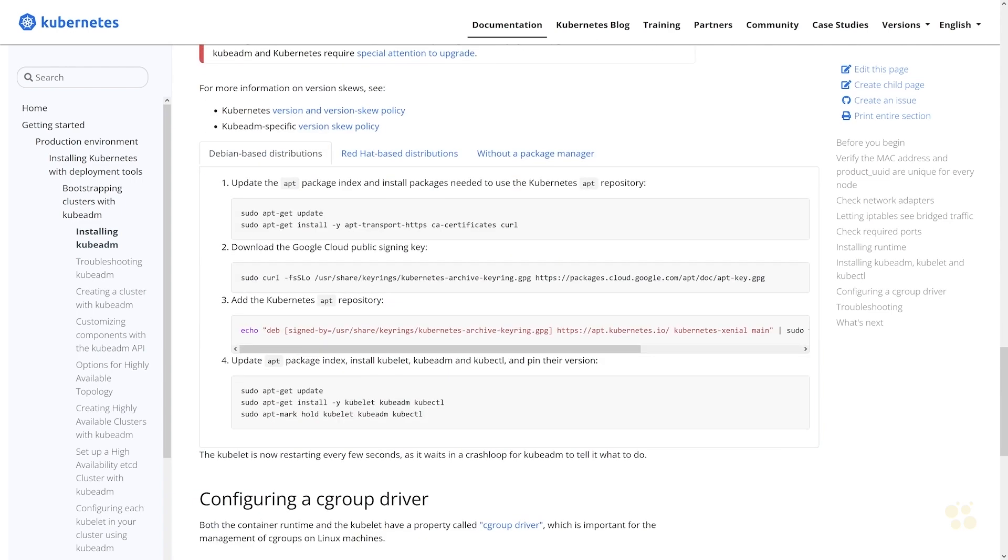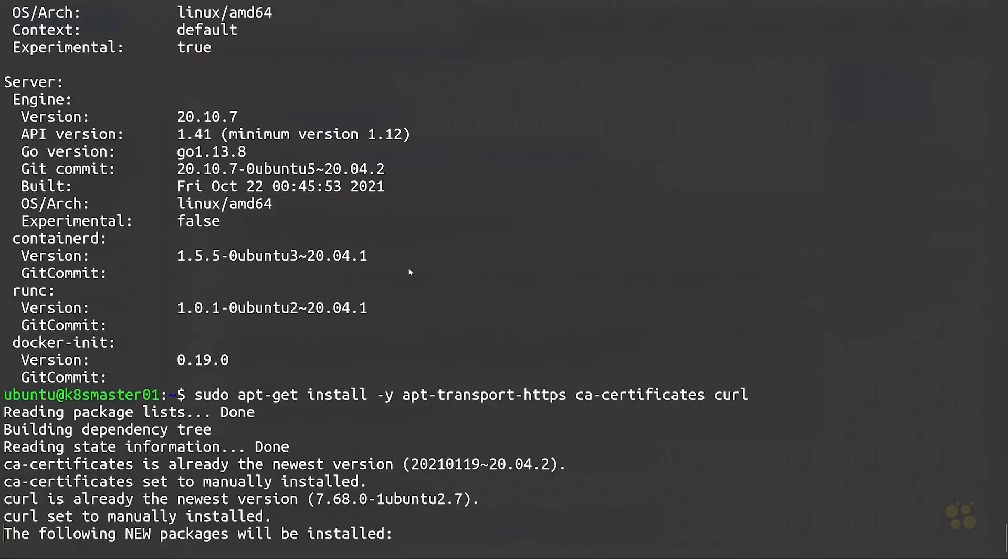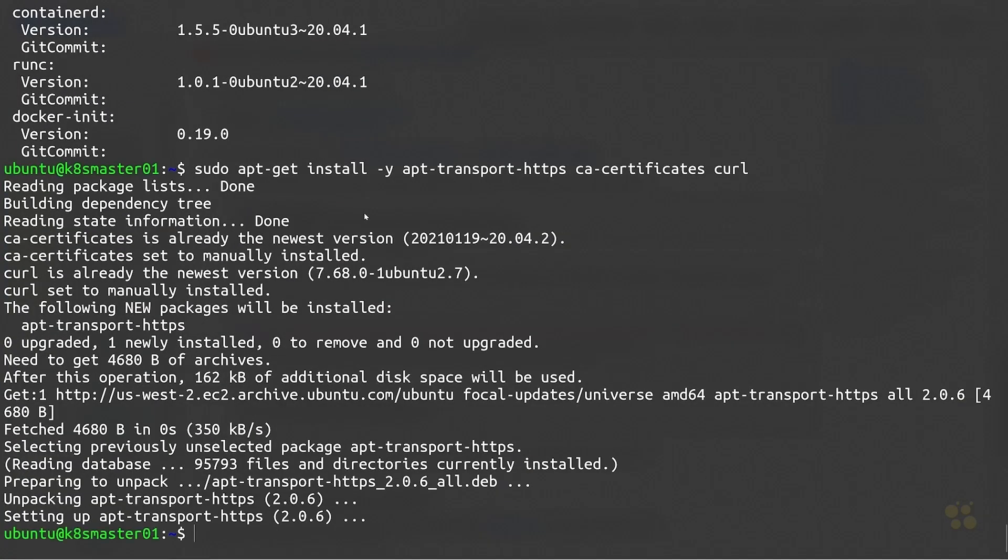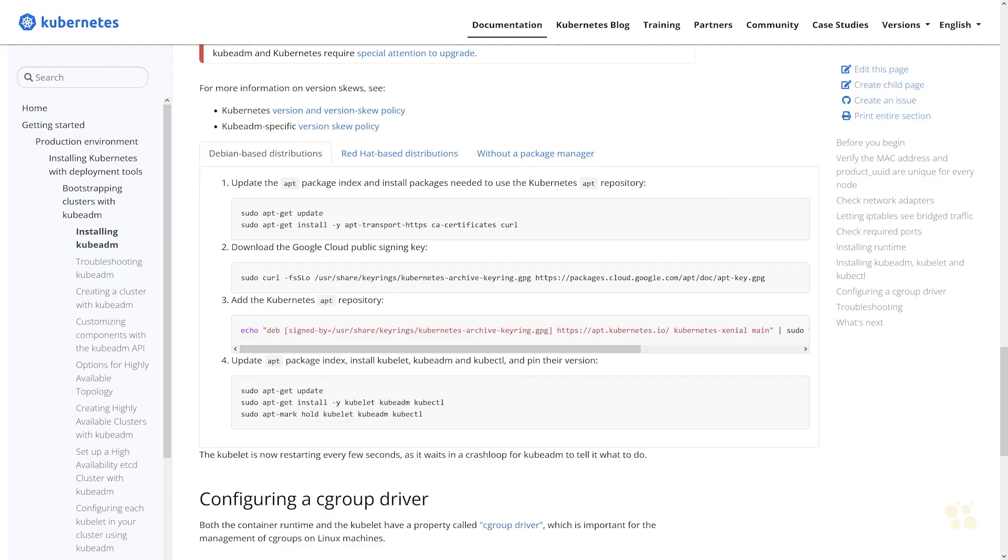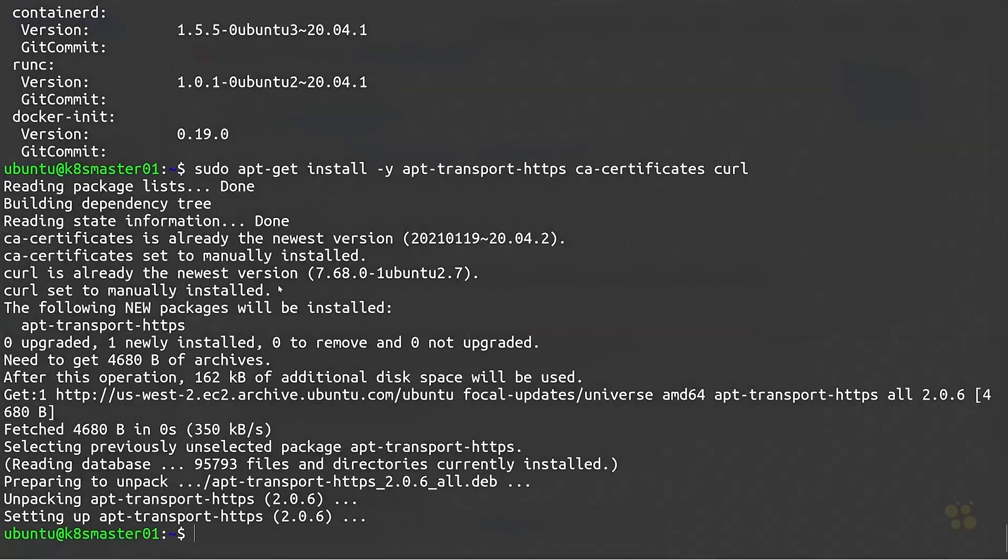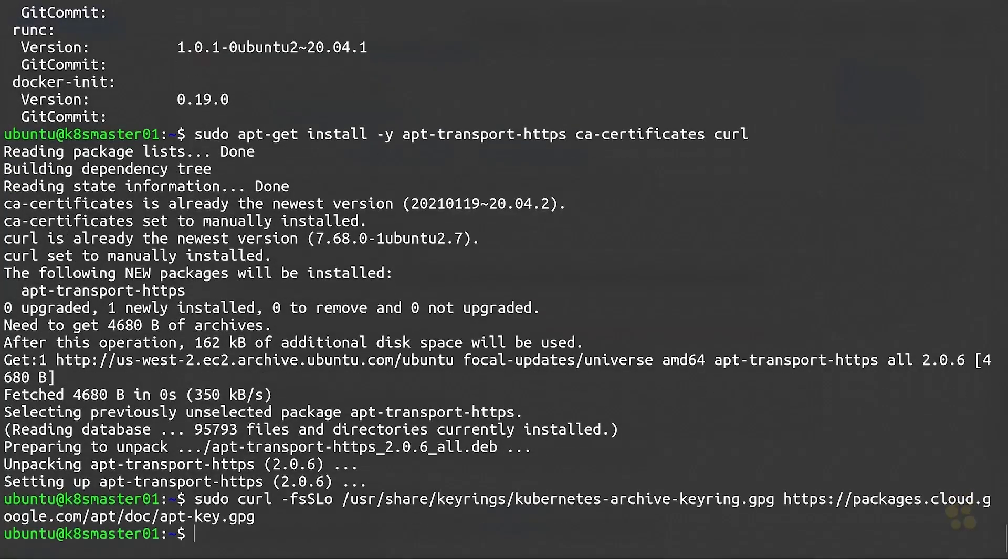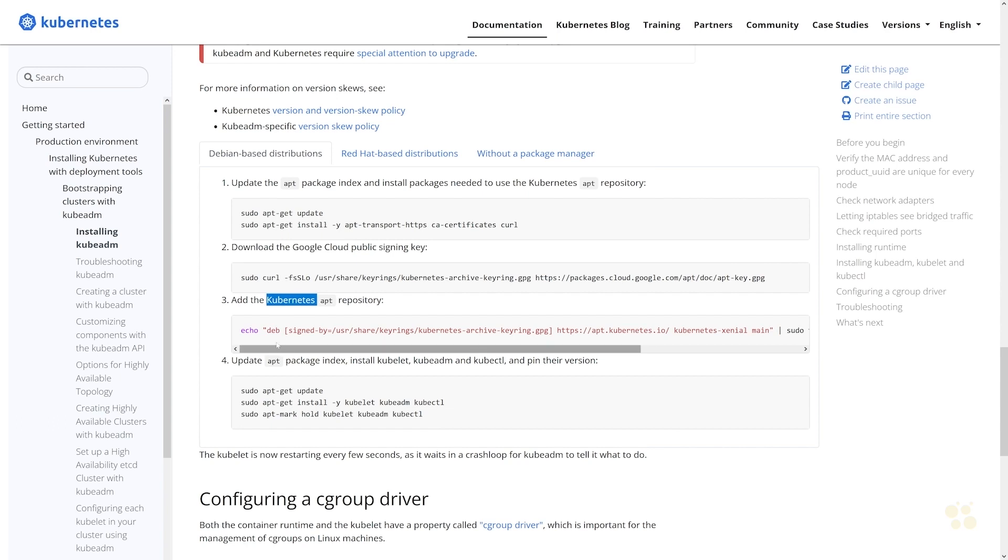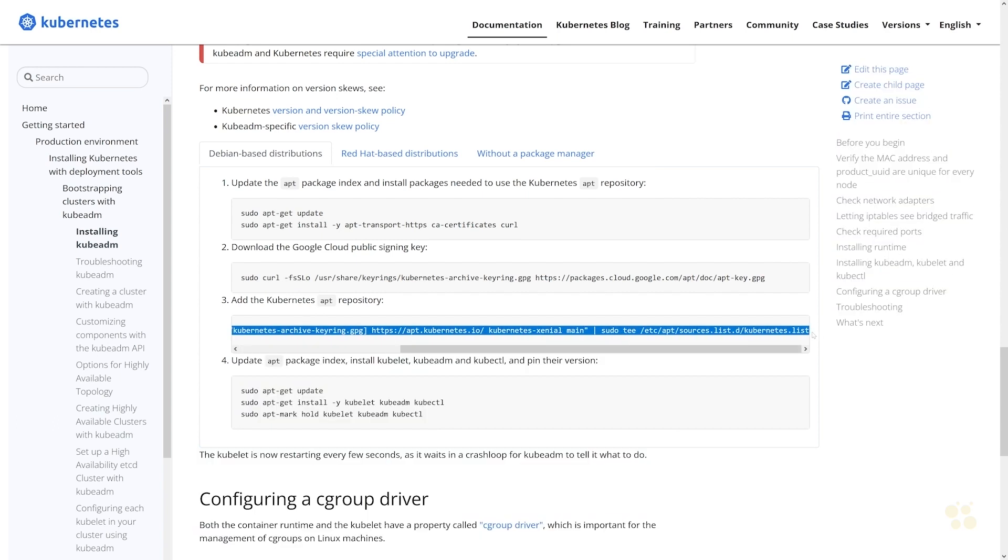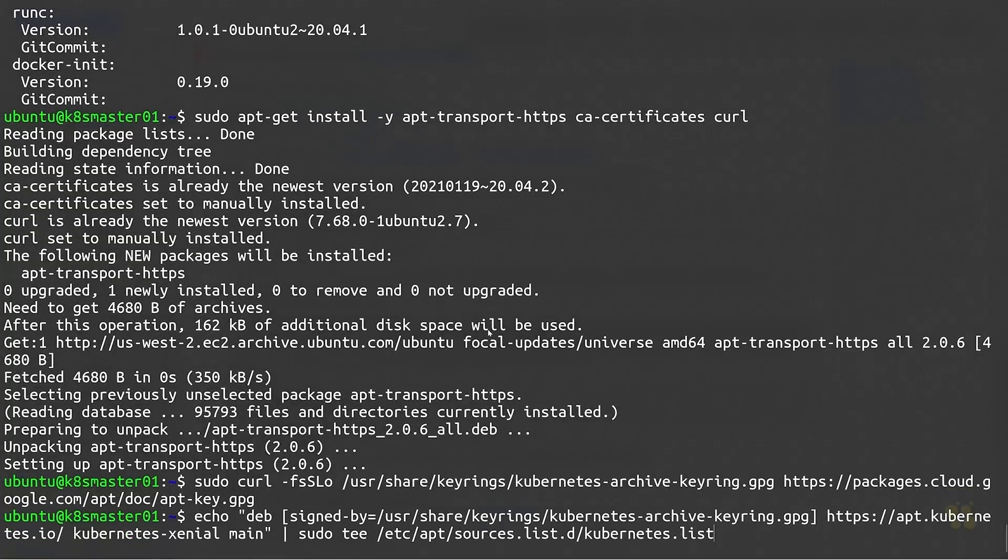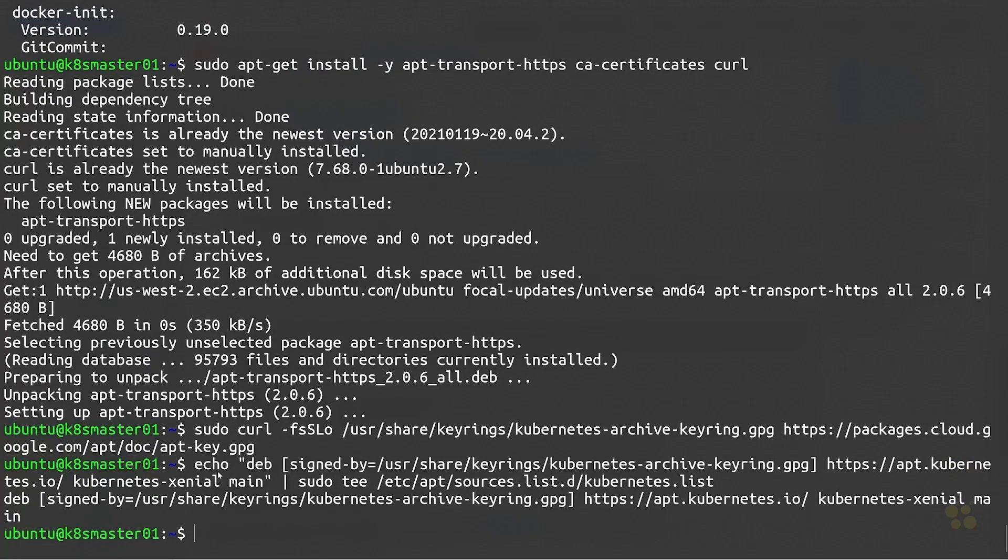There are a few different steps that we need to run through in order to install these components. First of all we need to install these components right here, so we'll go ahead and just paste that in. Once the CA certificates and curl and everything is installed, we can go ahead and download the Google Cloud public signing key. This will allow us to talk to the Google Cloud package repositories from our Linux VM here. And then finally we'll go ahead and add the apt repository for Kubernetes in particular, which uses that GPG key.